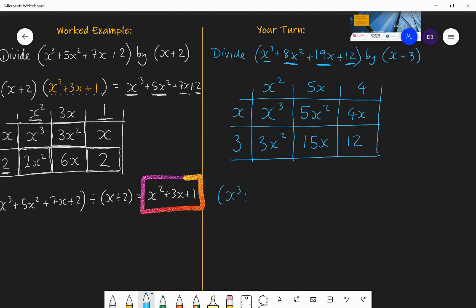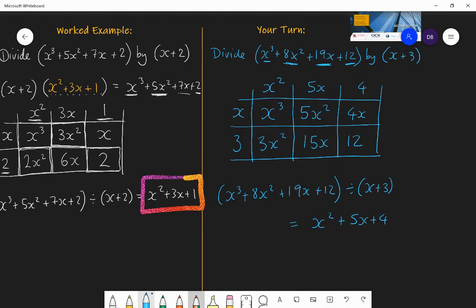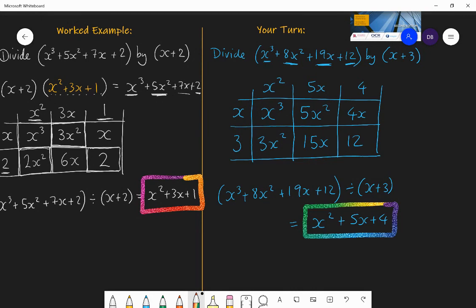So the solution is: x cubed plus 8x squared plus 19x plus 12 divided by x plus 3 is equal to x squared plus 5x plus 4. If you got that right first time, superb — it's okay making the odd error. Now it's time to practice: go to the textbook, Exercise 2.1, chapter 2. Question 8 specifically practises polynomial division. The rest of the exercise covers adding, subtracting, and multiplying polynomials. Have a go, check your answers, and become more fluent in this process.